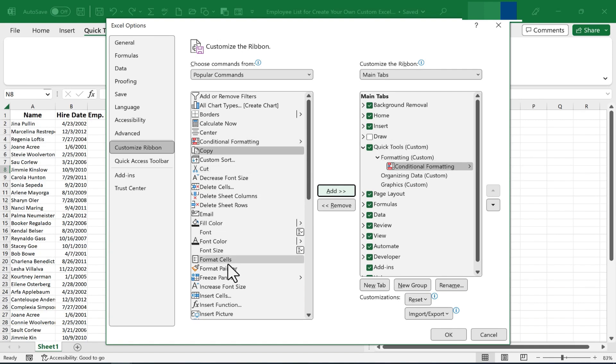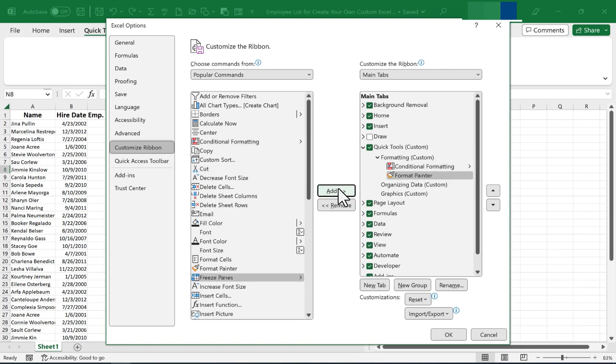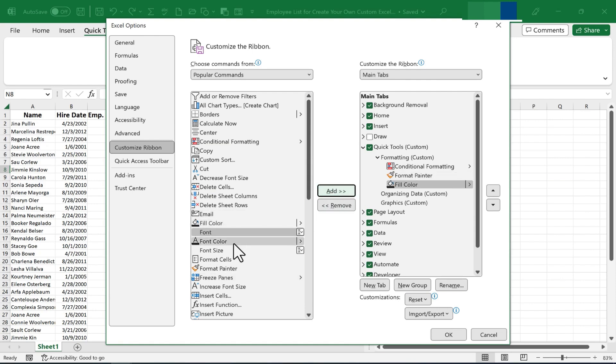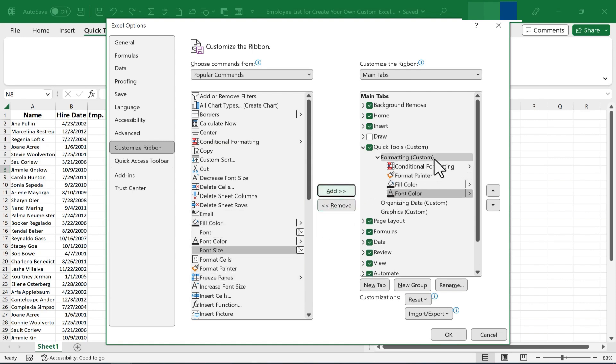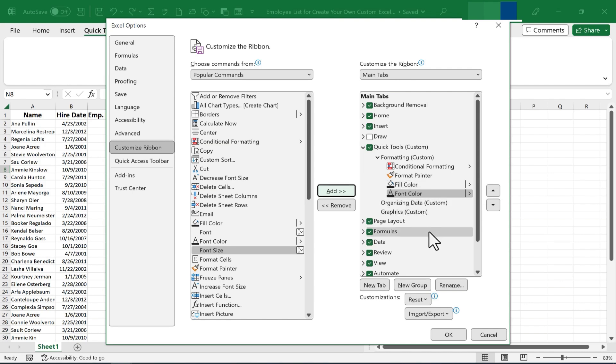I also use the Format Painter all the time. I'll add that. Fill Color and Font Color are also pretty important to me. So I've added now four of the formatting options I use most often.